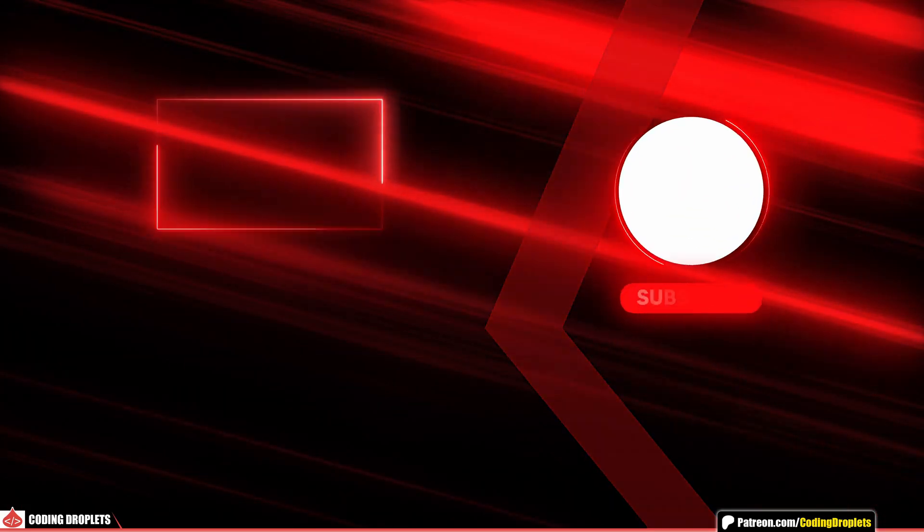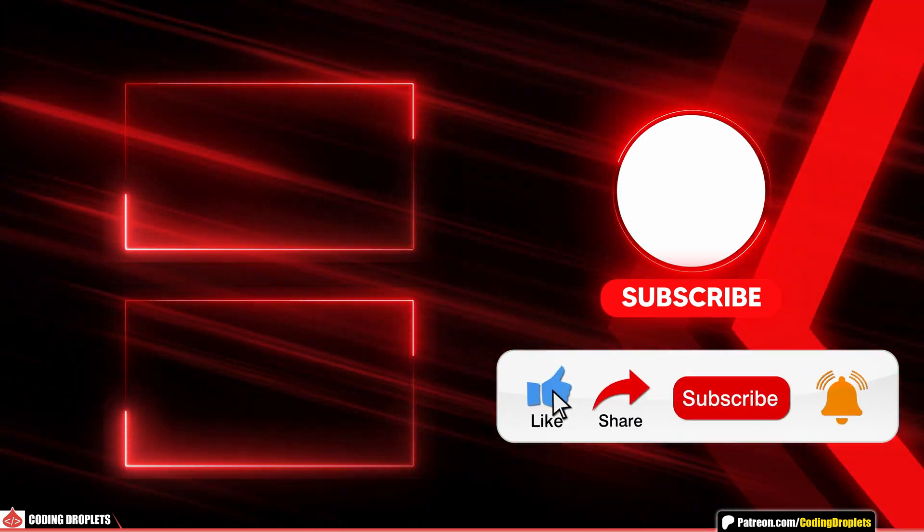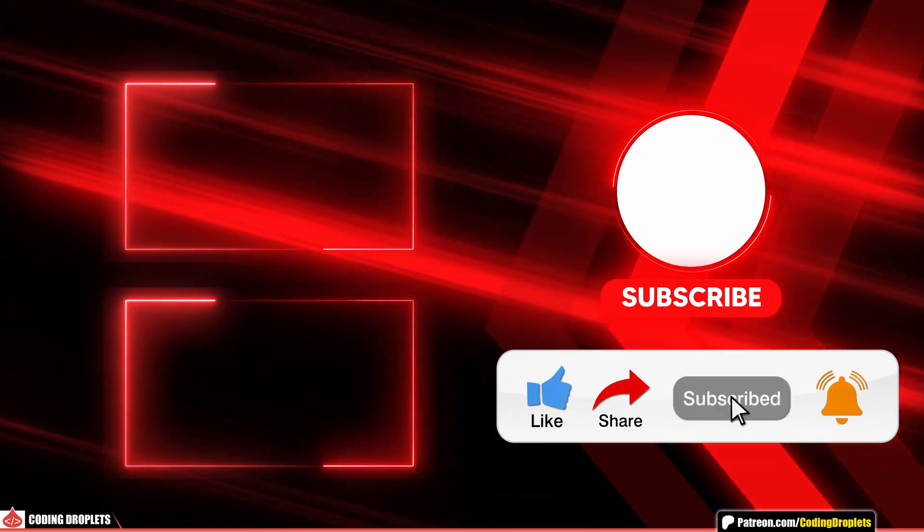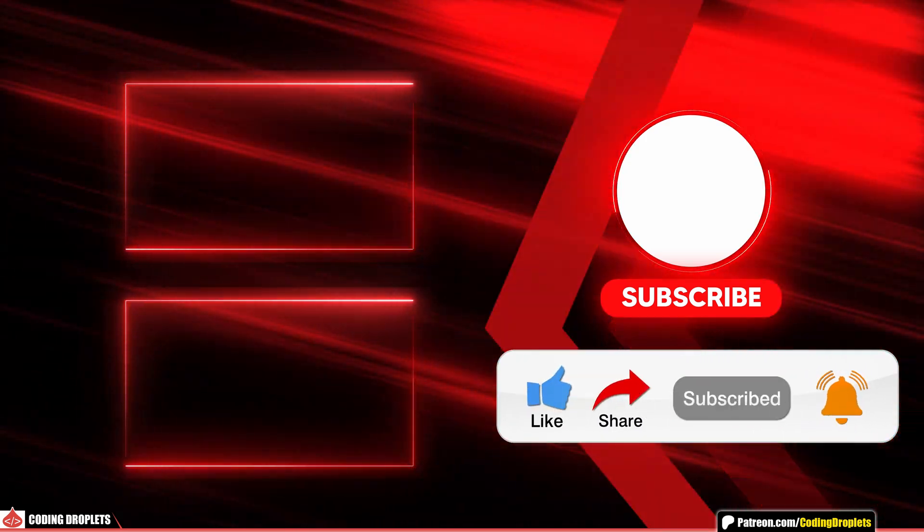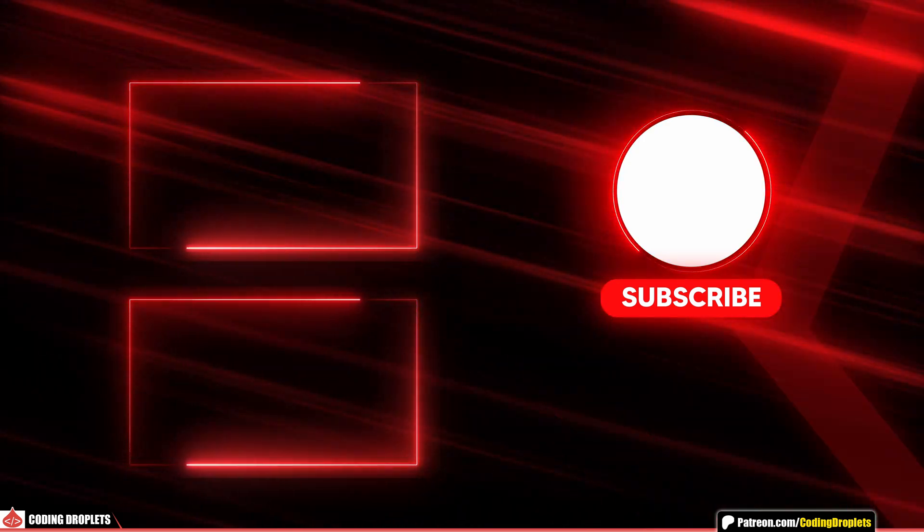If you found this video helpful, please like, share, and subscribe to the channel. See you all in the next video. Thank you.